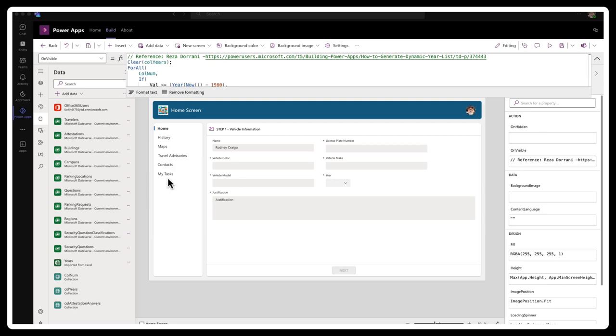I will tell you that the My Tasks is going to be a dashboard that will be scoped to the authorizer so that they can take actions on the request. And I might do a video on that later on, but I think this is a good start.